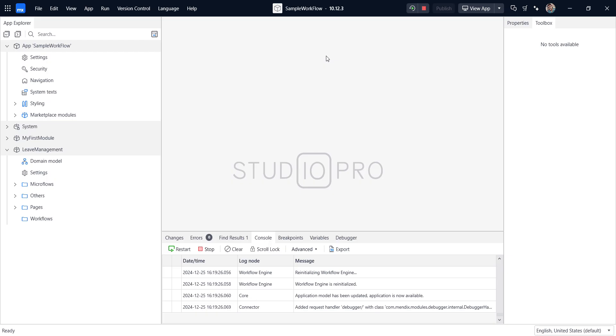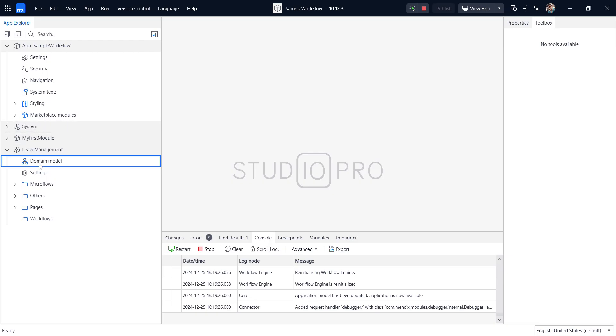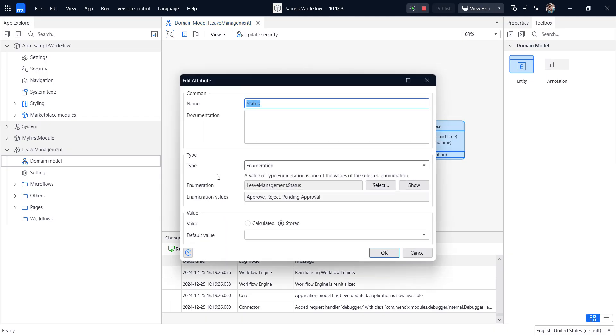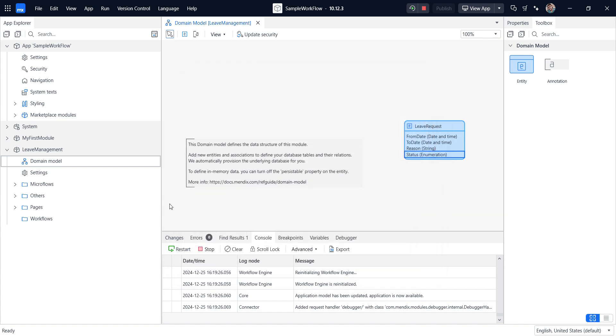So for this, I have created a module called the sample workflow. For the workflow understanding, the best example is the leave management. So I've created the leave management module here. Inside of the domain module, I created the leave request from day to day reason and status. So here status, we have approved, reject and pending approval.